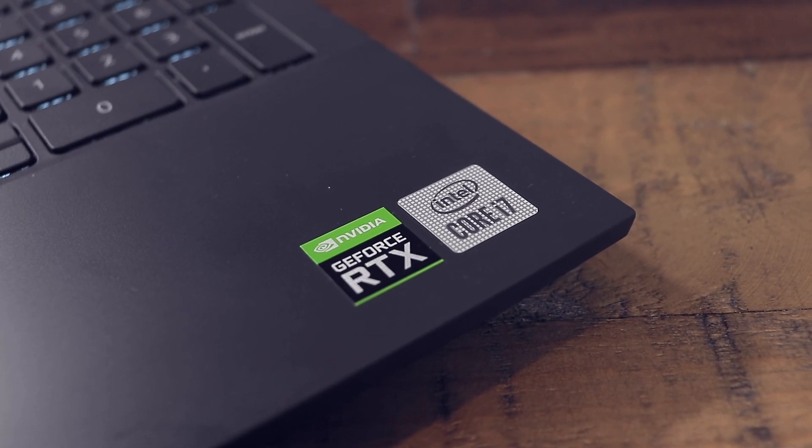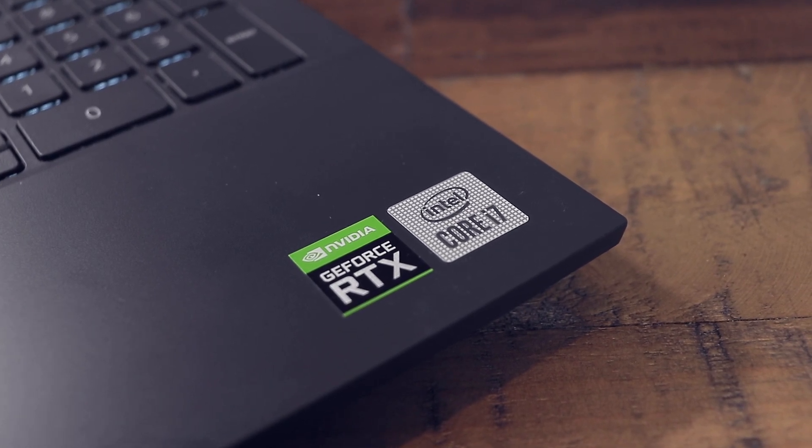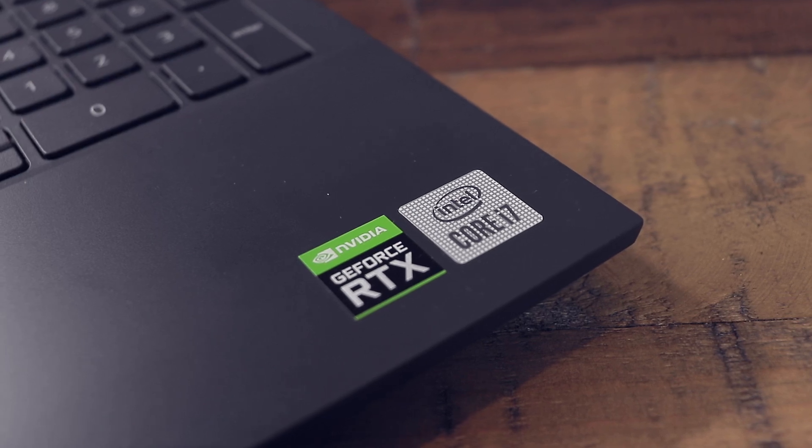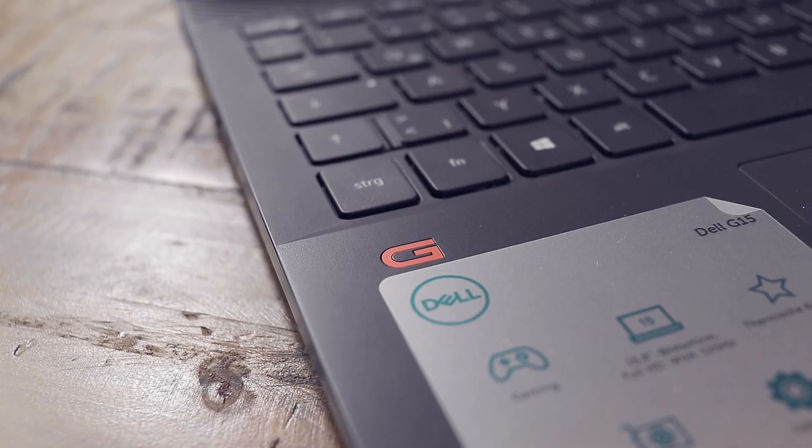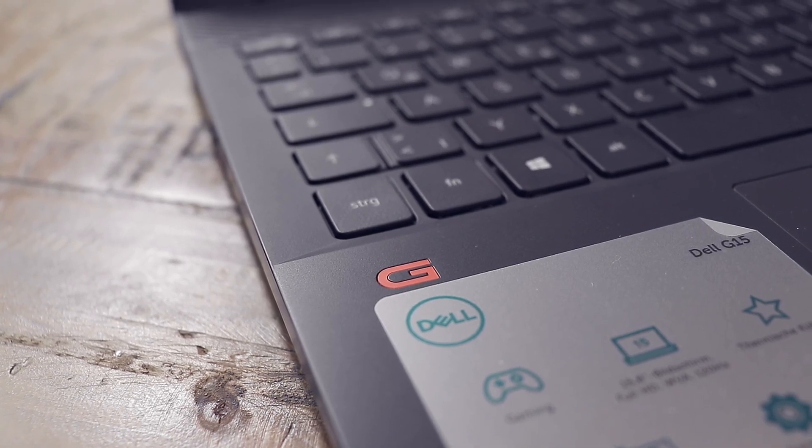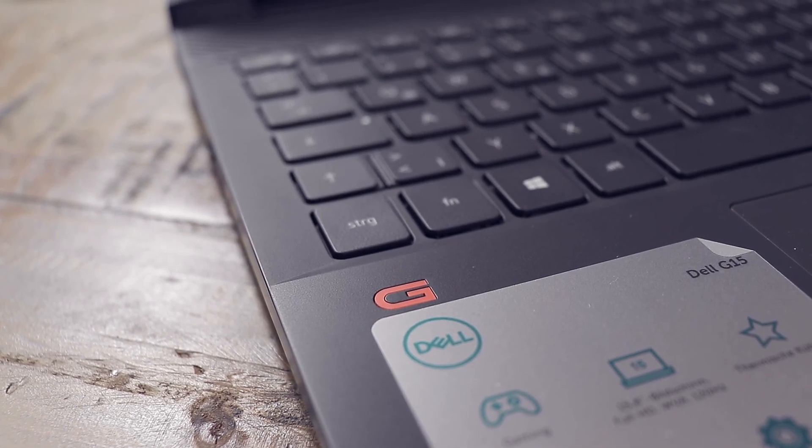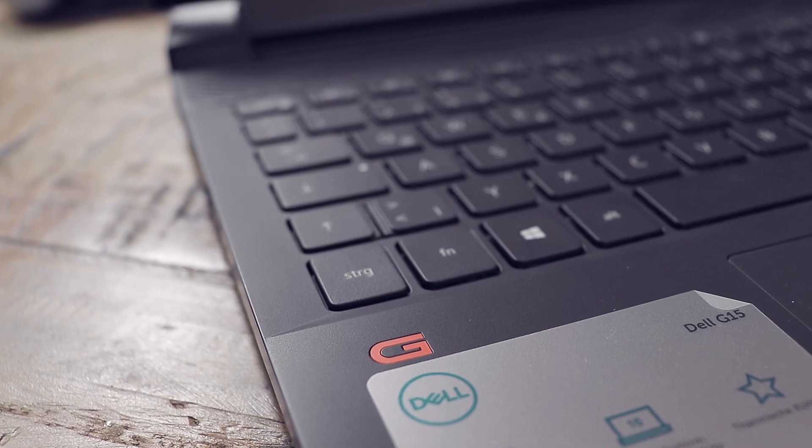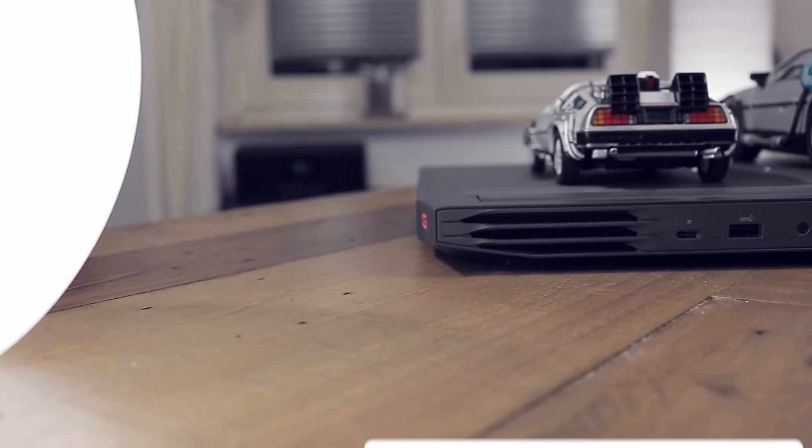And it's important to check if you can get a similar laptop with an RTX 2060 for the same price, which could be possible.